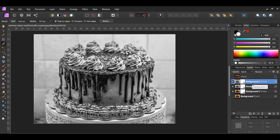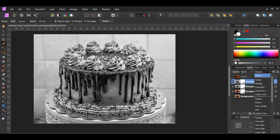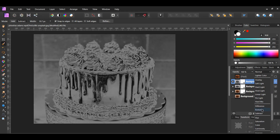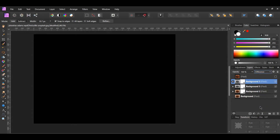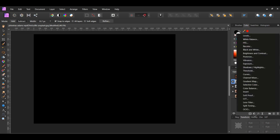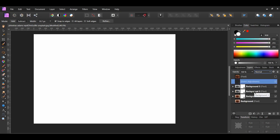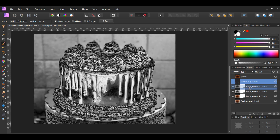Make a duplicate of the layer you just added the Black and White adjustment to. Press Ctrl+J to do this, or right-click on the layer and select Duplicate. Now select this new duplicated layer. In the layers panel, go to the blend mode and select Difference. With the duplicated layer still selected, go to the layers panel and click the adjustments icon, then select Invert. Make sure you drag the Invert adjustment inside of the duplicated layer.